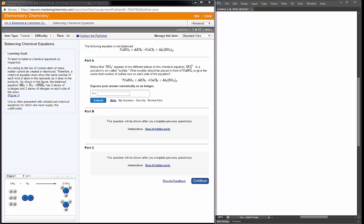Good morning! Today we're going over our first homework assignment for our chapter on chemical equations. This one covers simple classifying and simple balancing of chemical equations. So let's get started.